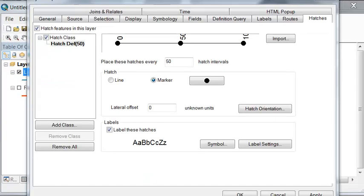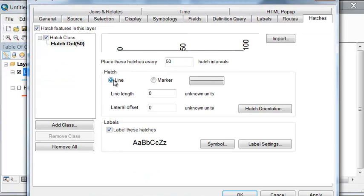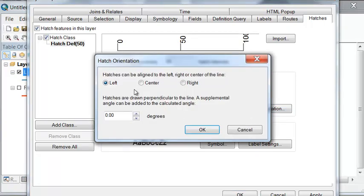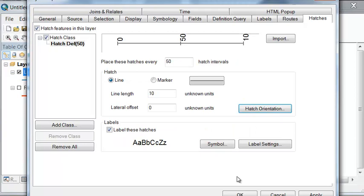Let's change it to line. If you do it by line, you have to specify what the width of the line should be. Let's do a width of 10. And our hatch orientation will be centered across. Let's see what that looks like. We're going to hatch every 50 intervals.